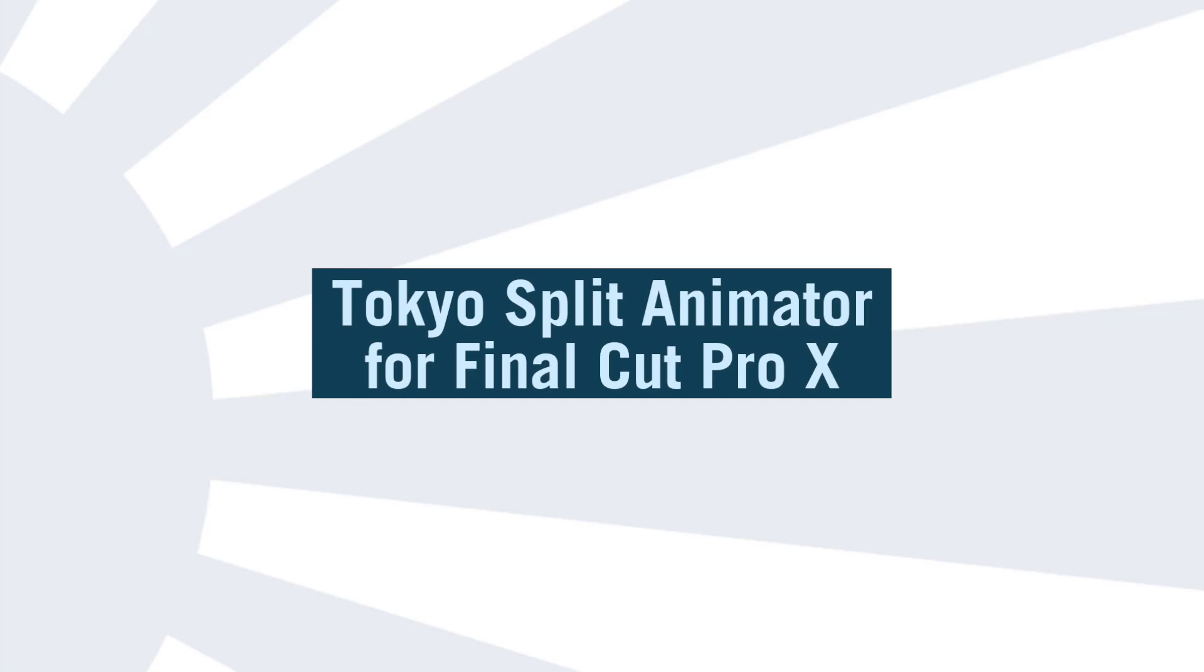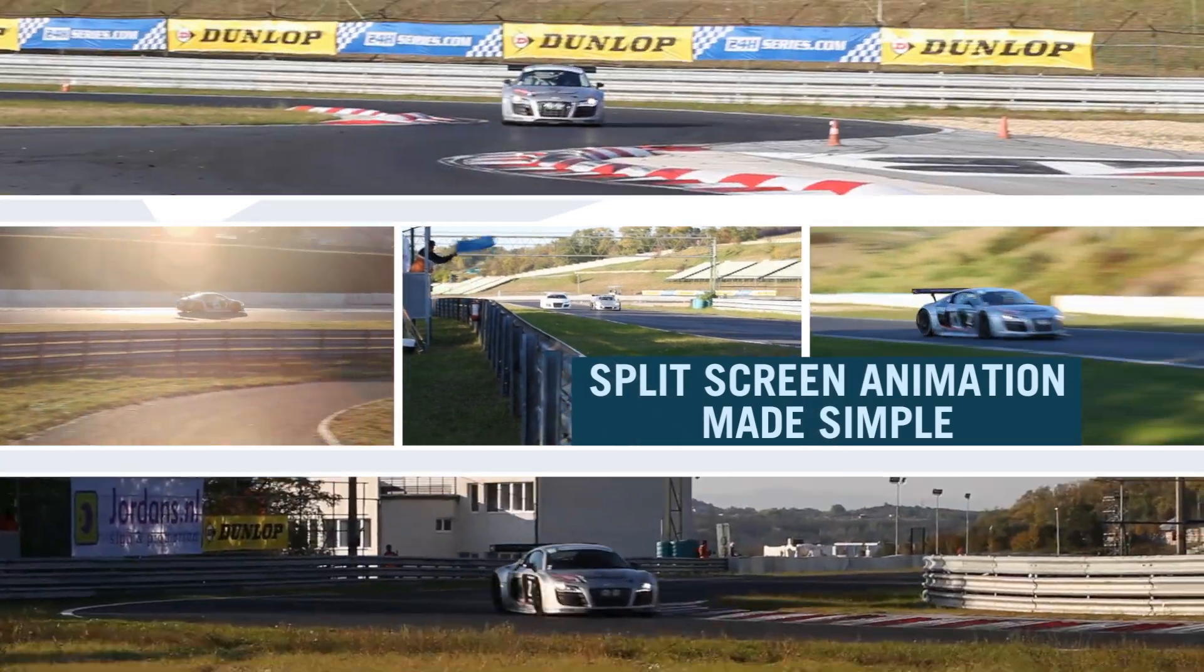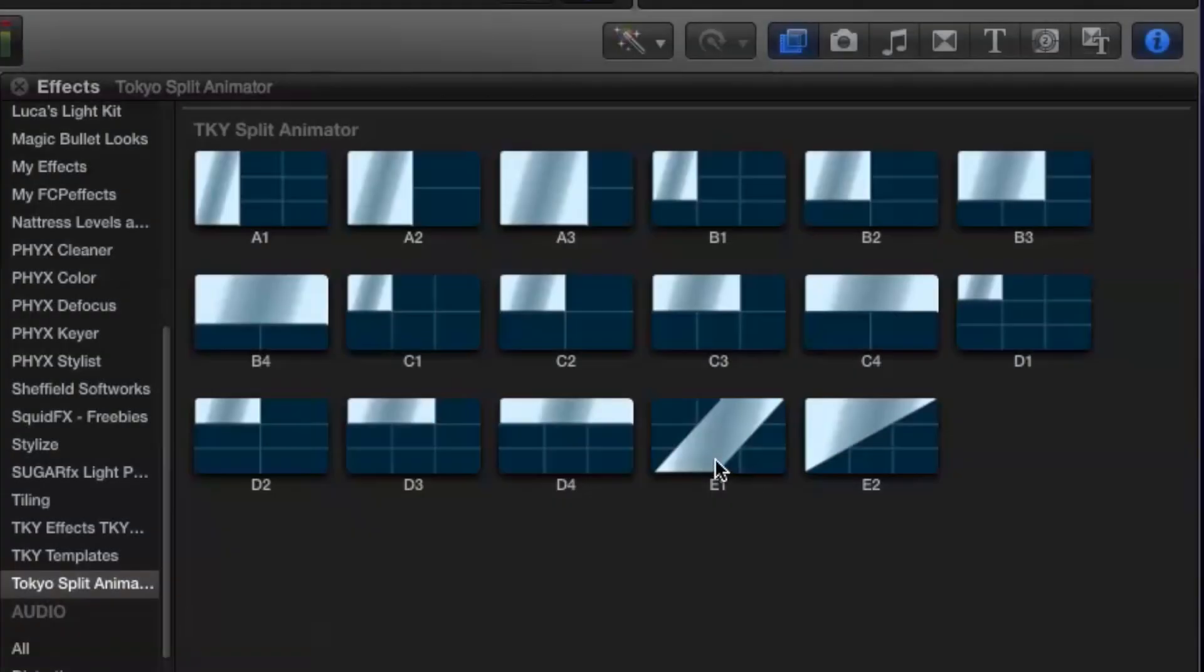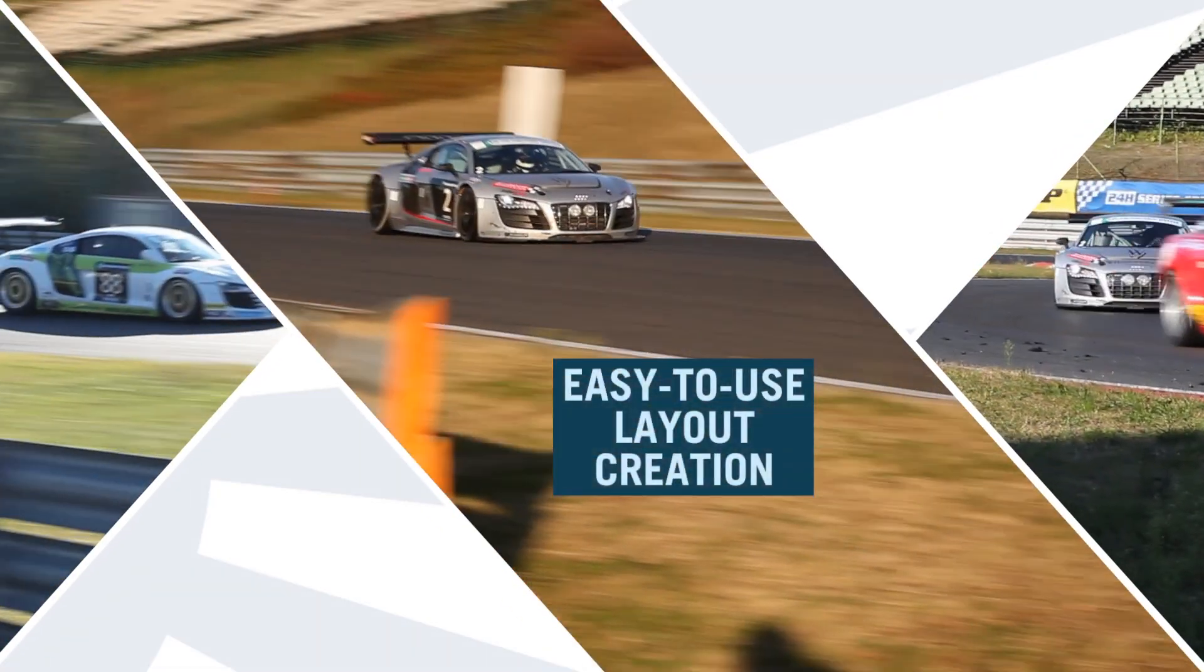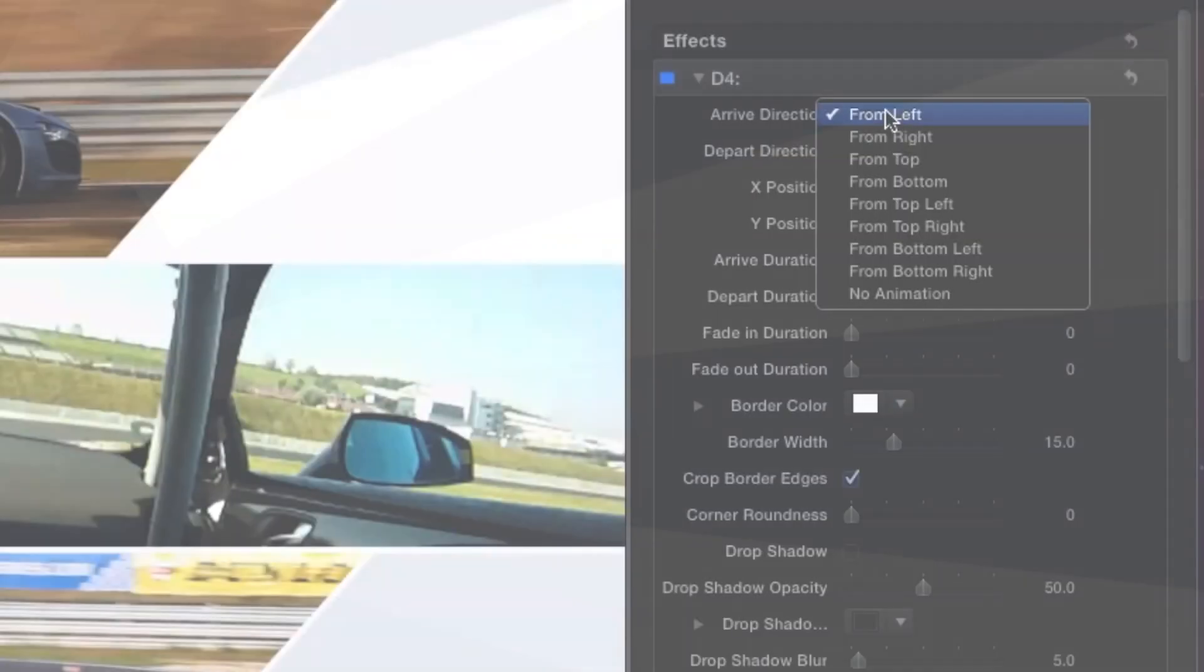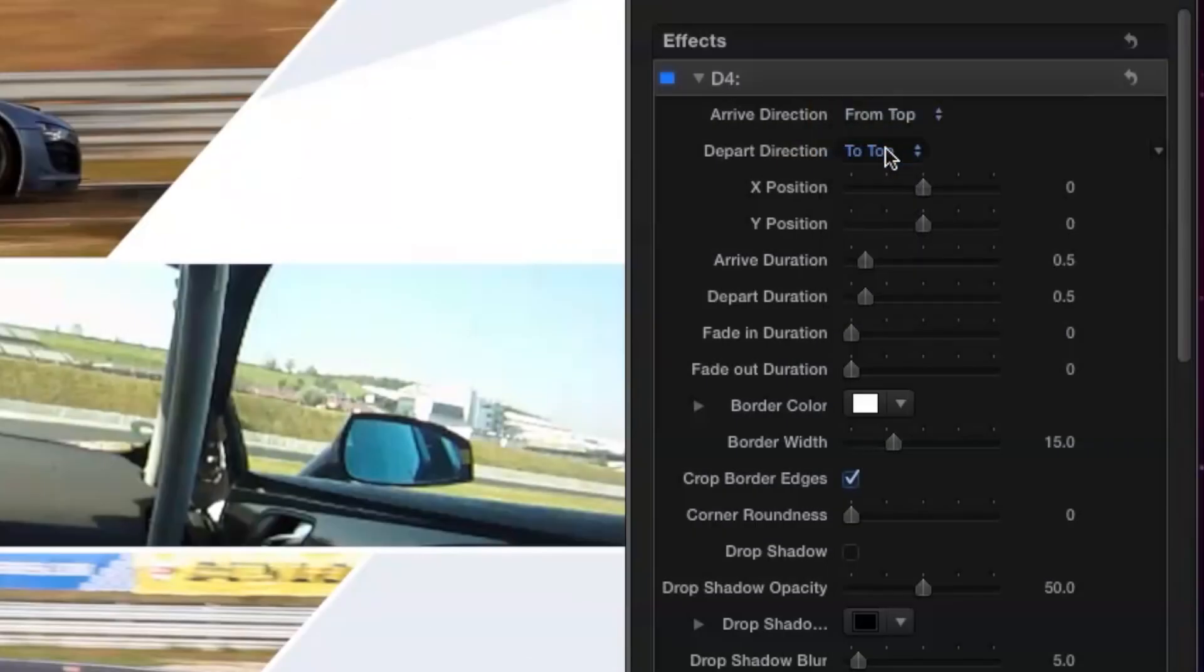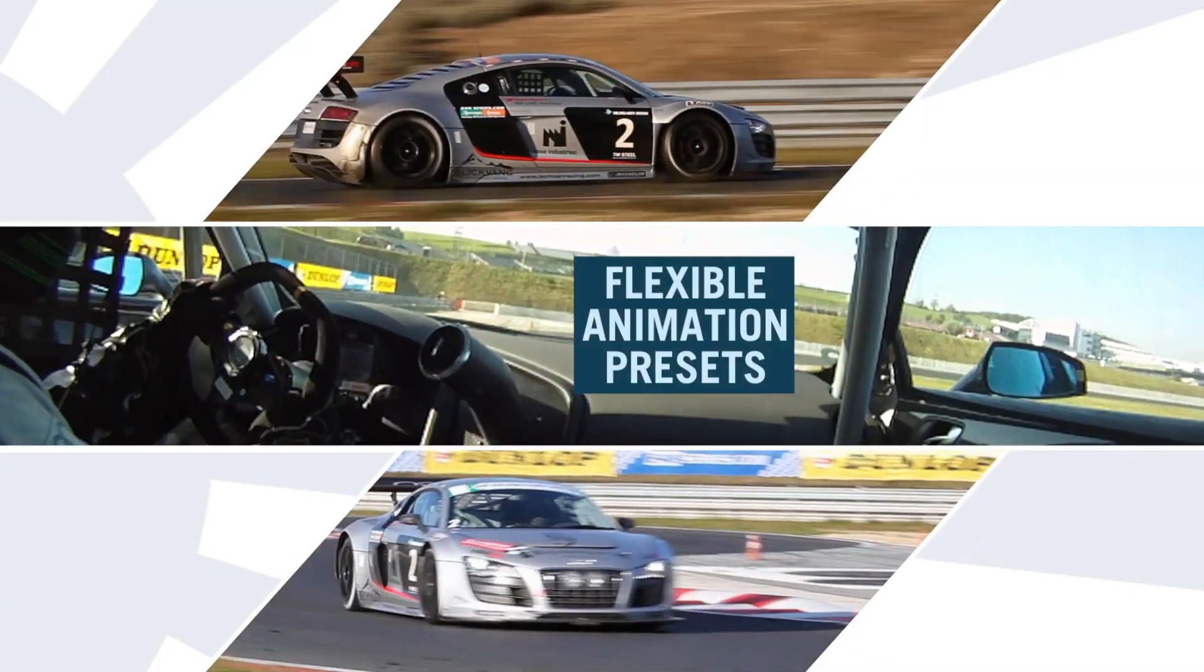Hello and welcome to this tutorial on using Tokyo Split Animator, the new template designed exclusively for Final Cut Pro X which brings easy to use menu-driven animation to the creation of split-screen effects along with some other unique features which we'll go into later.